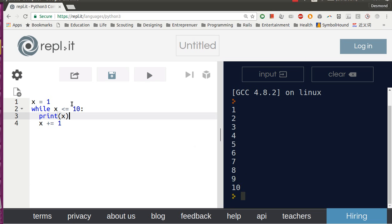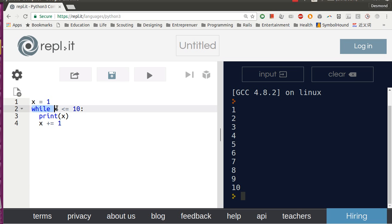So what is happening is when the program runs, it runs the first line, it assigns 1 to X. When it runs the second line, it says oh, it's a while loop, so while this condition is true, run this block.